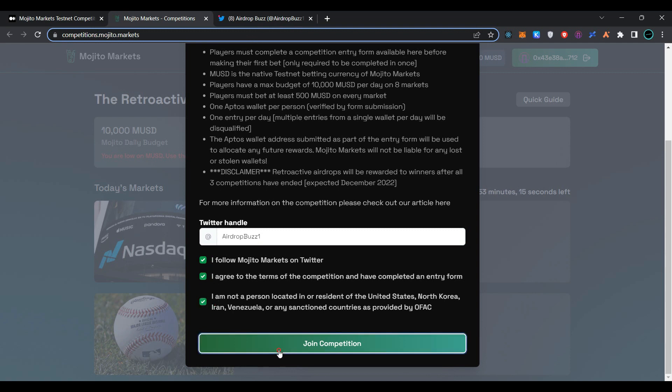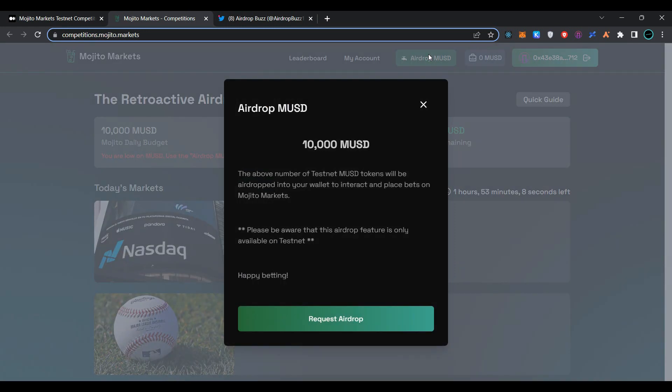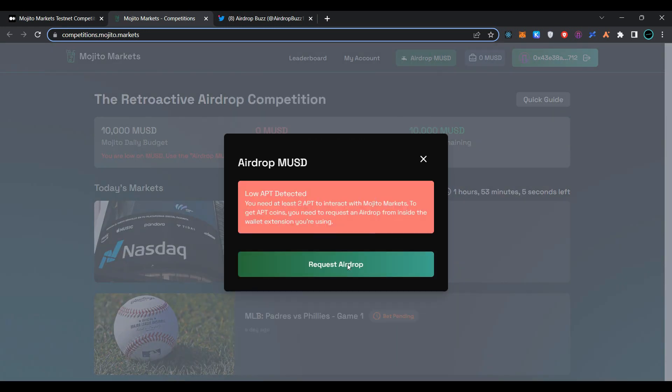Now click on airdrop MUSD, then click on request airdrop. As you can see, we have low Aptos testnet tokens.